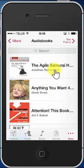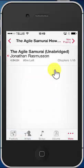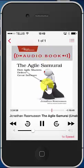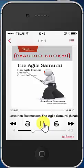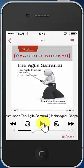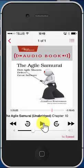So I'm going to select the first one, and then you click again on the title, and then you see the audiobook started to play on my iPhone.